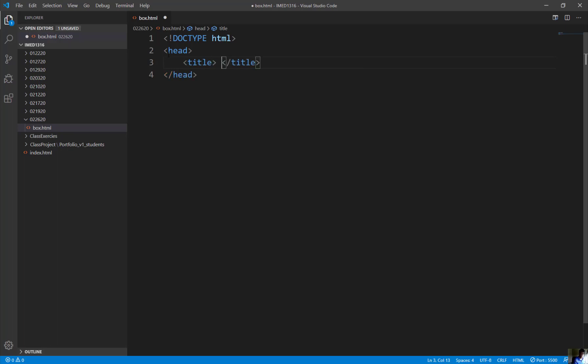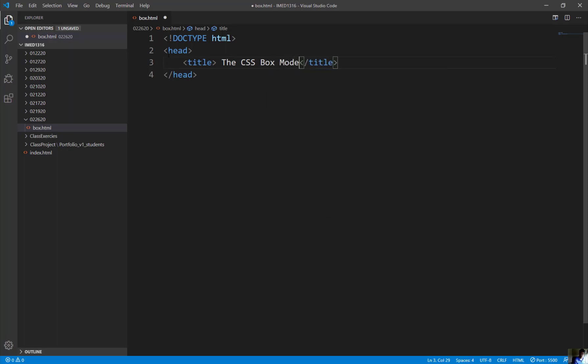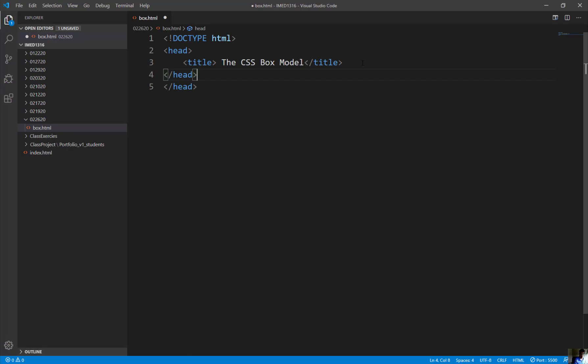And I want to say, I want to call this thing the CSS box model with it. Close the head tag.